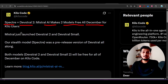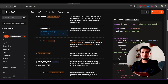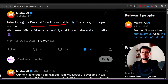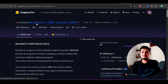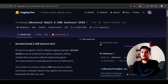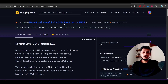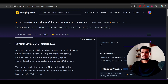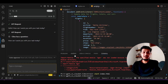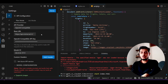Mistral AI has published two new models. This model is free to use for the entire month of December for Kilo users, and it's also freely available through the API. They published two models: Devstral 2 at 123 billion parameters and Devstral Small 2 at 24 billion. Both are available on Hugging Face and also usable through VS Code via their endpoint.